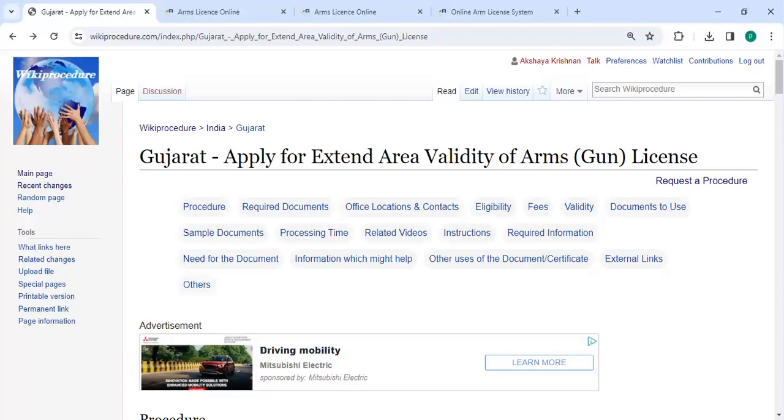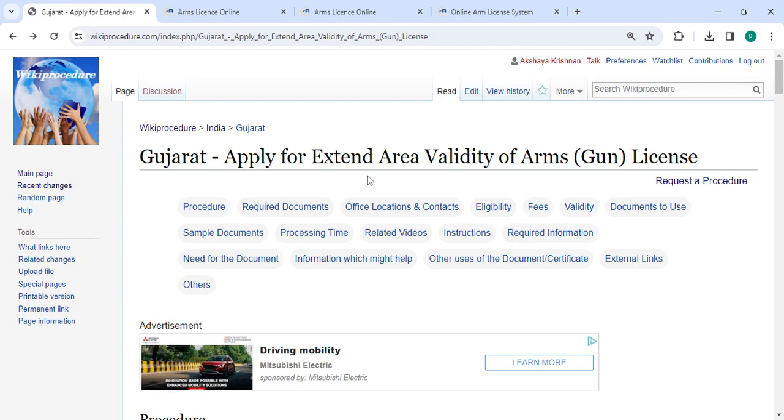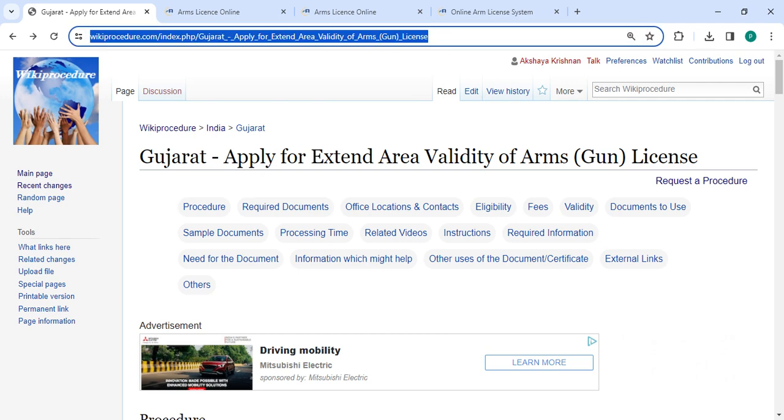Hey guys, welcome to Wiki Procedure Video Channel. Kindly subscribe to our channel for more informative videos. In this video, we are going to see how to apply for extend area validity of arms gun license in Gujarat. The link we are highlighting is provided in the description below. You can click on it to reach this page.